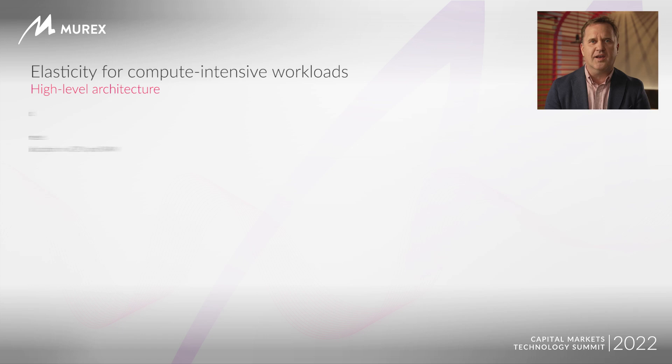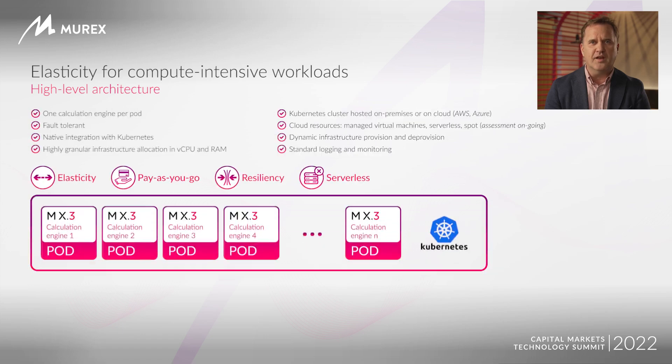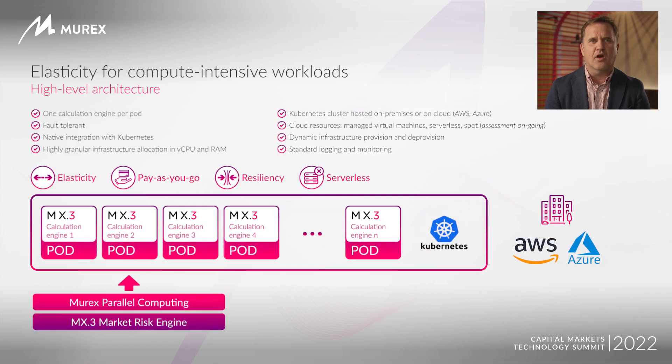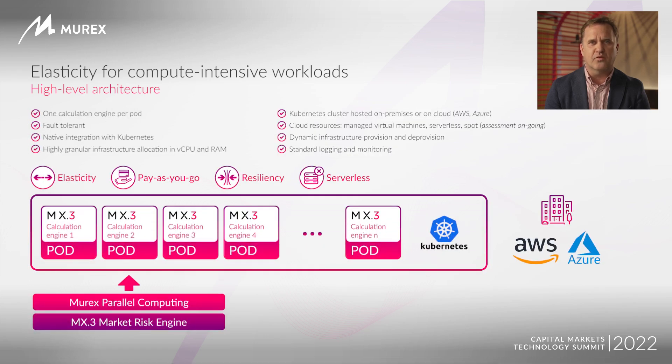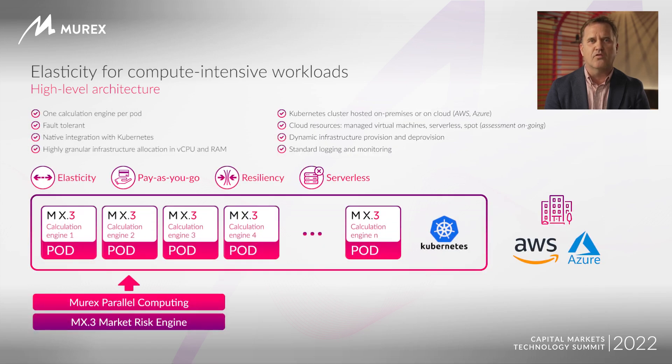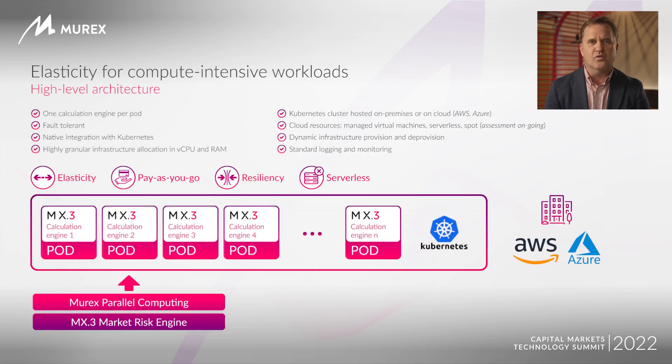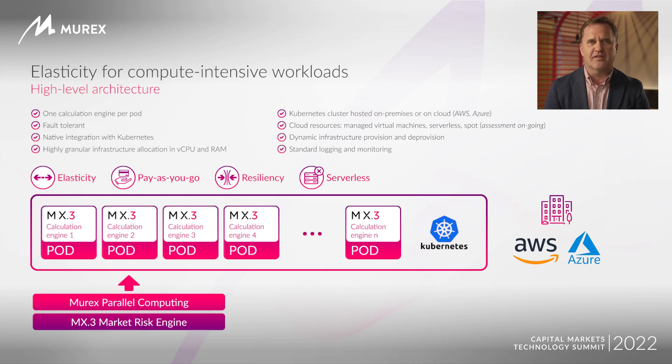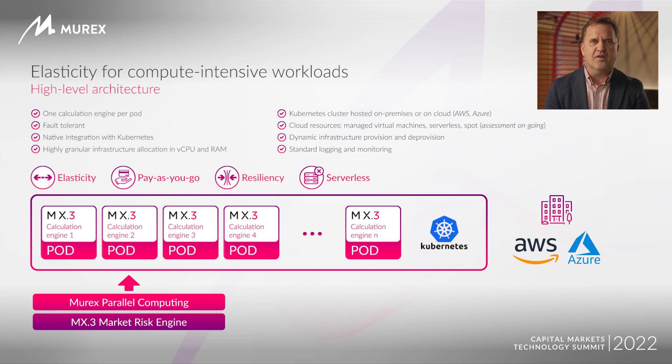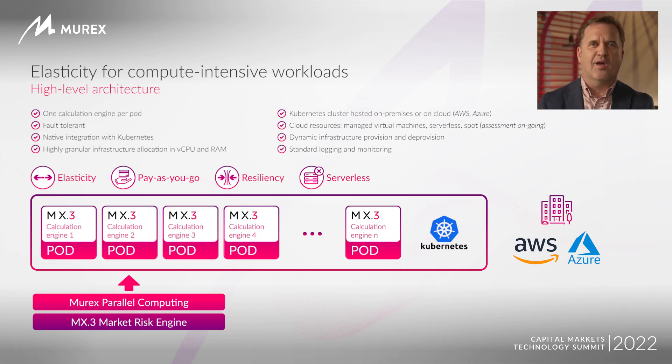Let's discover the technical architecture. The innovation relies on the containerization of the MX.3 architecture for certain workloads that are heavy and running only at certain times. With such workloads running in containers, you perform the calculations in an efficient manner by natively leveraging the cloud.